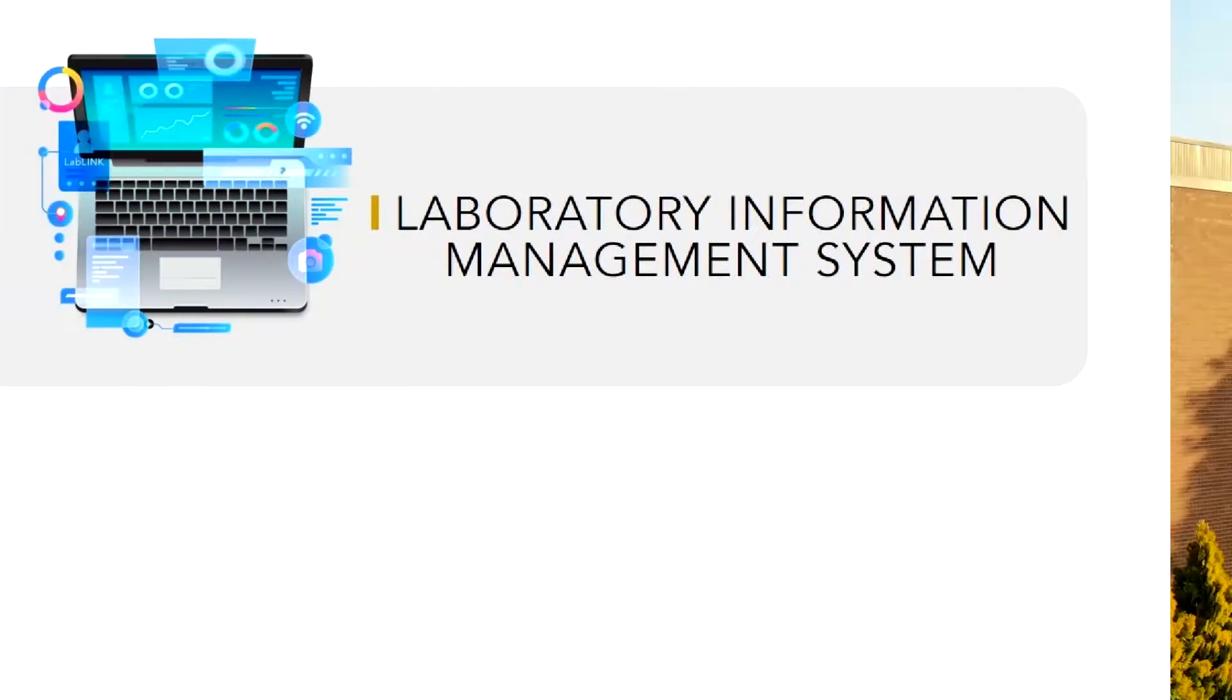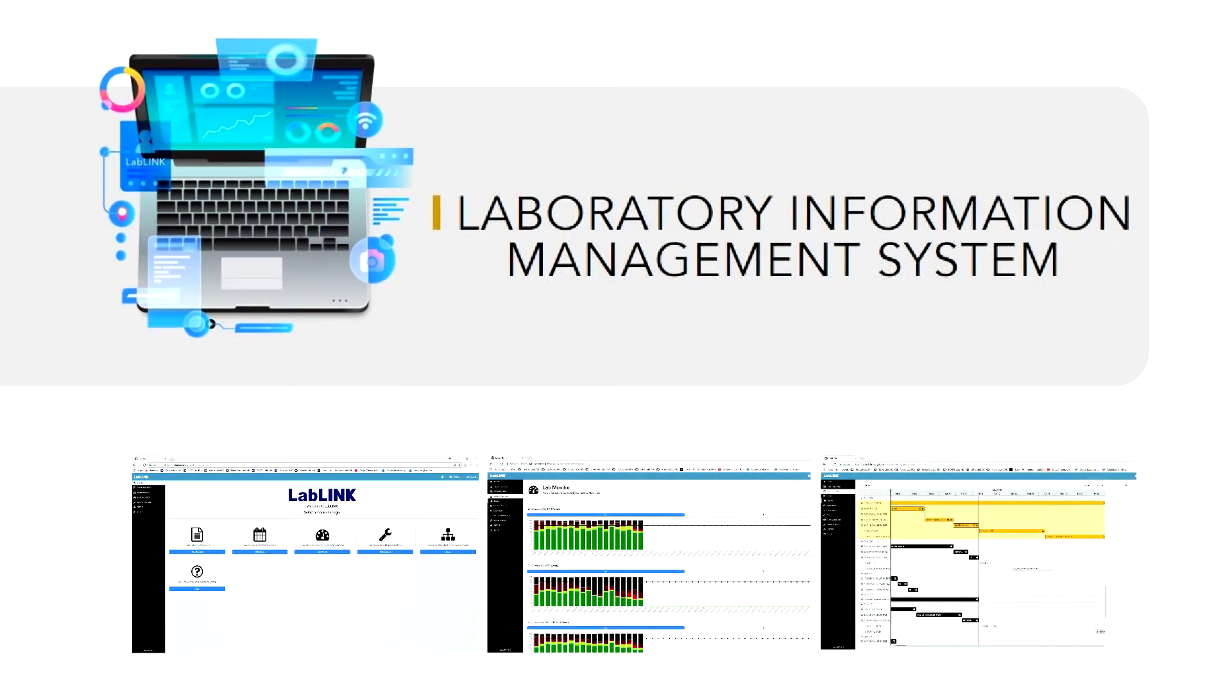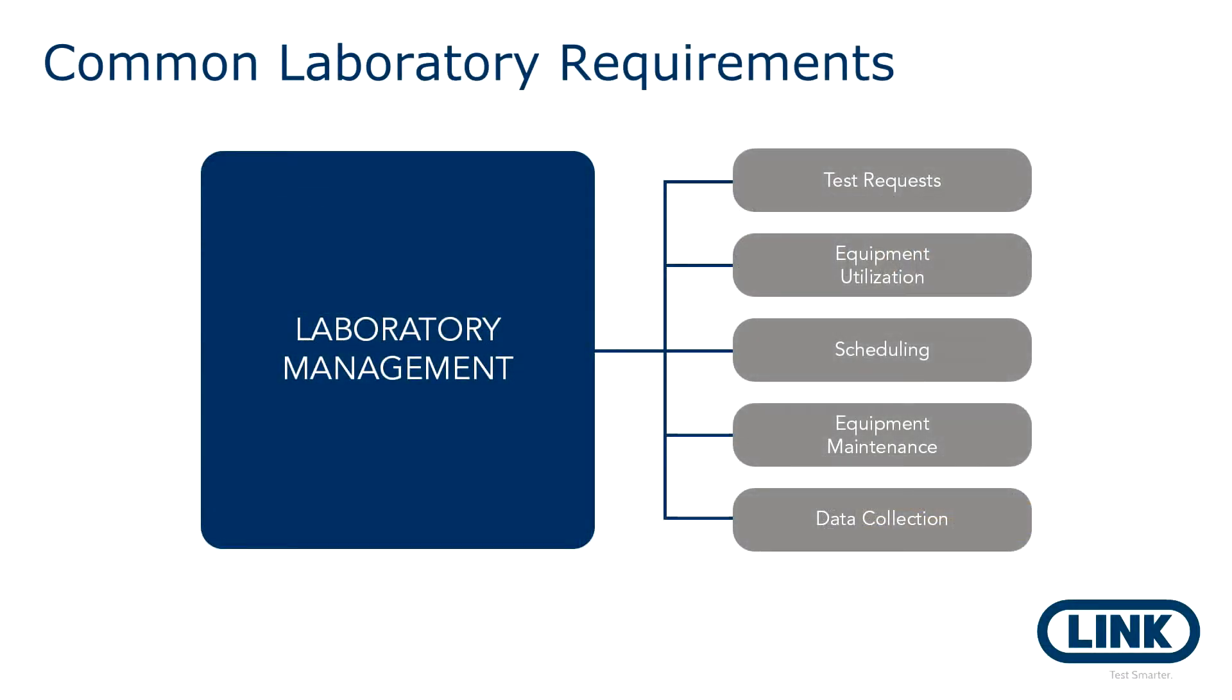We created LabLink, a laboratory information management system, because we needed it in our own laboratories. In each individual lab we need to create test requests, schedule tests, monitor equipment utilization, track equipment maintenance, and generate automated notifications and alerts to responsible individuals.